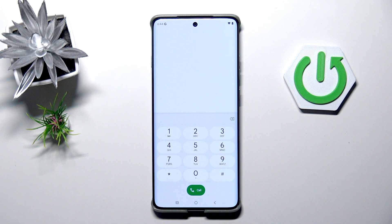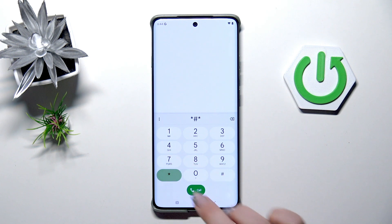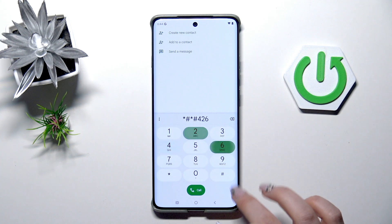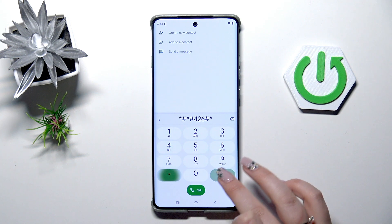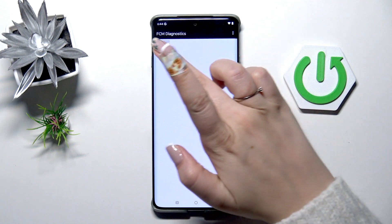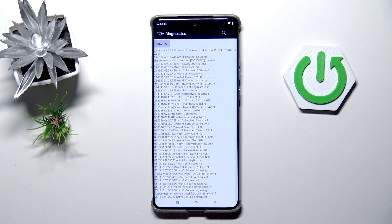Let's go back and enter another code: *#*#426#*#*. Here we've got the diagnostics, so we can check the server host, port, and time connected. We can also tap on Events to get some further details.